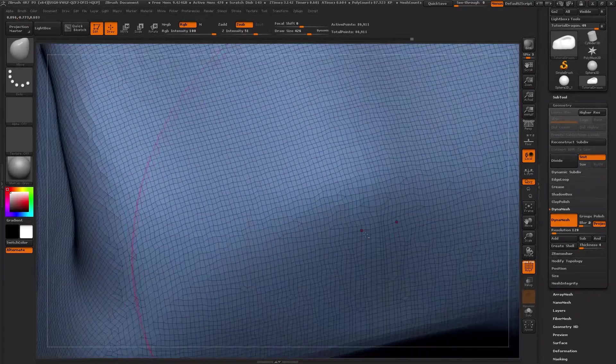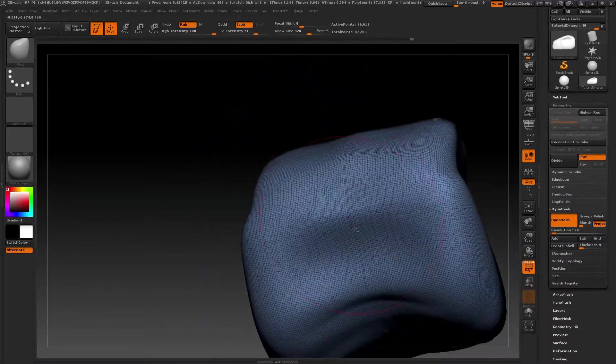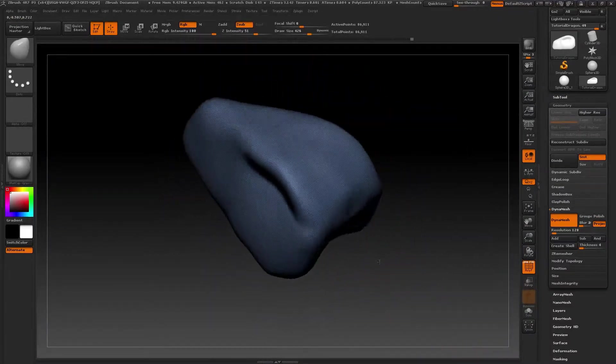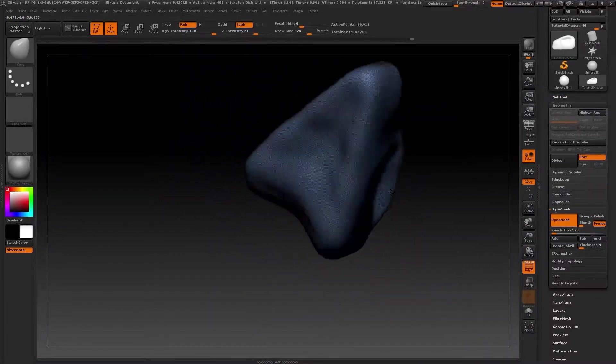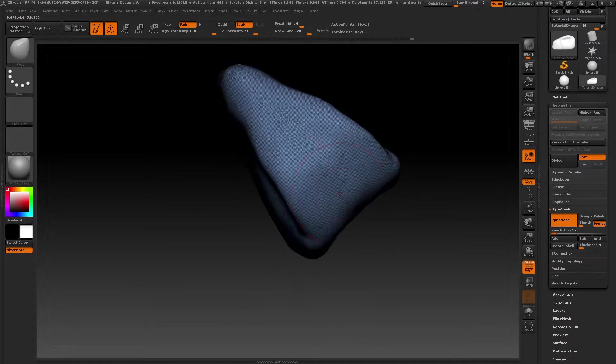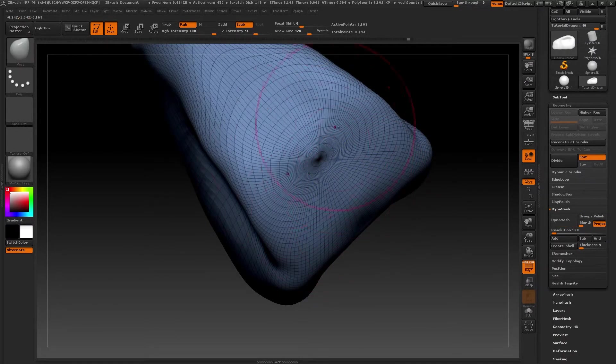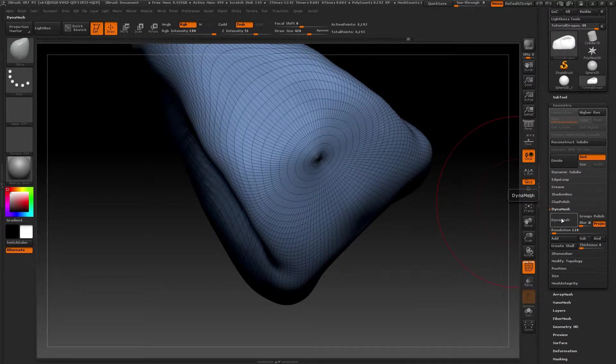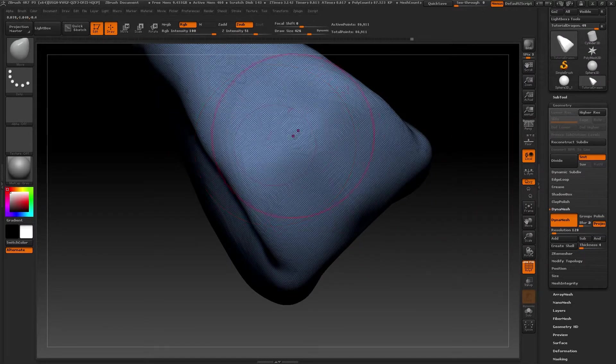As you can see, the topology of our model is much more organized compared to the way it was before. Before, the top part of the head made a kind of spiral, and now it's much better. The topology's distance is more or less similar.